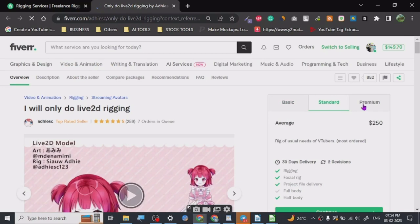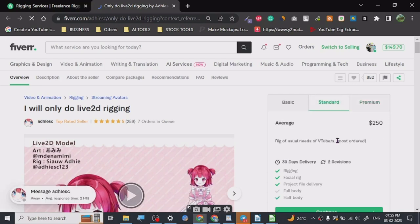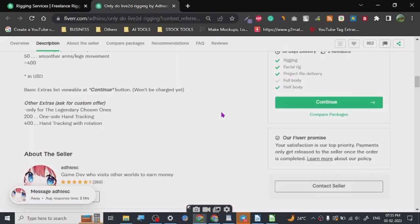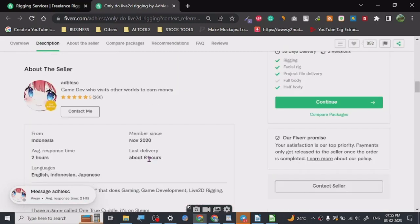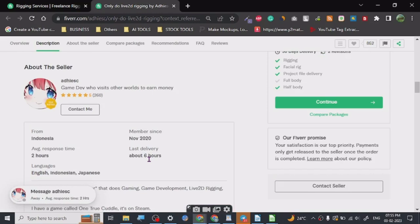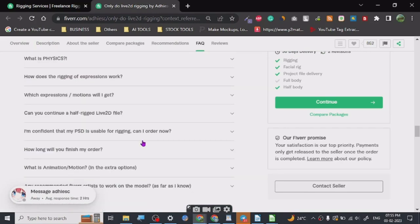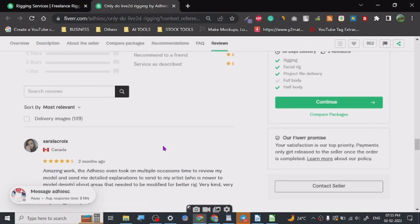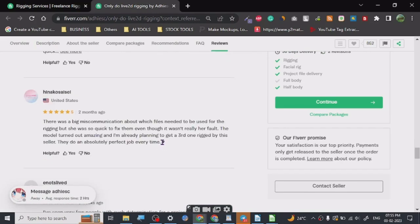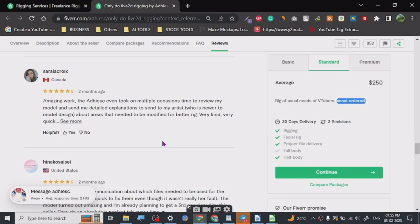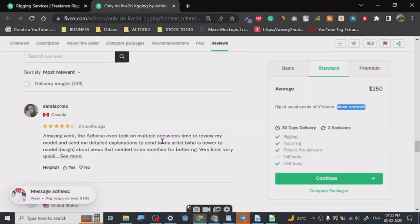The standard average is $250. Rig for VTubers, most ordered. You can see $250 is very high, it's pretty, I mean it means people are doing their thing. As you can see average most order $250. He has written most order, right.